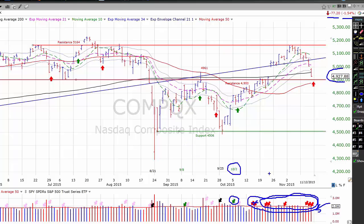Right now the NASDAQ composite is bracketed by support down here in the 4900 area and resistance up near its old high in the 5164 range. We've gone to a sell signal on our market timing model, indicating that aggressive traders should be completely off of margin and can sell short. Everybody else should sell any long position that, if sold at current stop levels, would result in a loss. All stops should be at their tightest levels. Conservative traders may want to hedge their portfolios with contra ETFs.